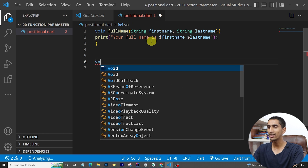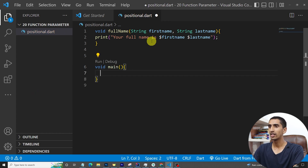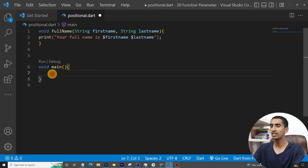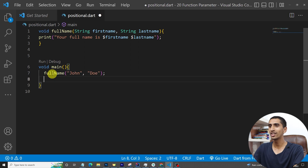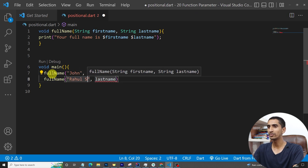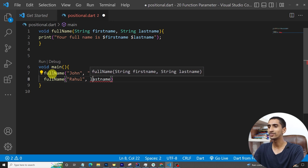Now let's create the main method. In the main function I'll call fullName for 'John Dwayne' and also call fullName for 'Rahul Sarma'.